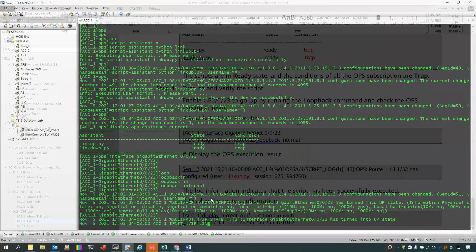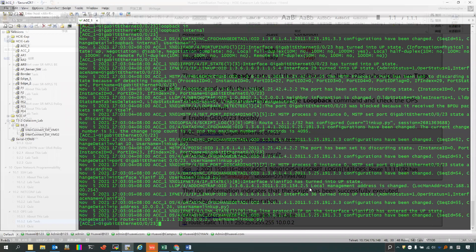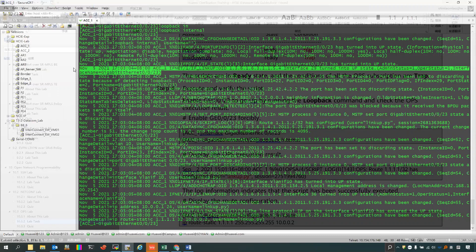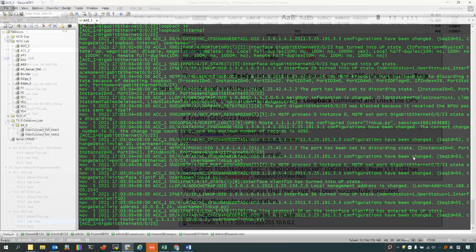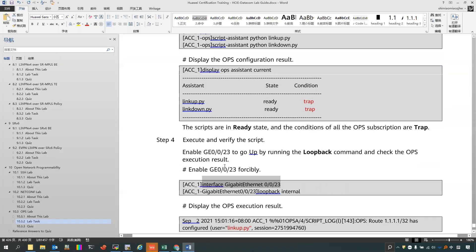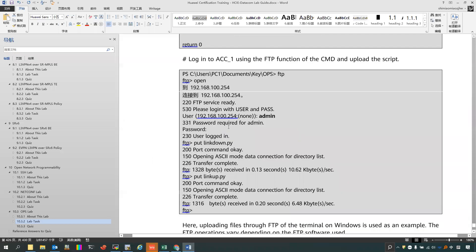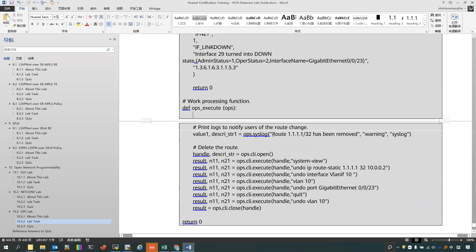Now you can find that this interface has already gone up and this device has already generated a lot of information, and one trap information should be included. And then you can find that we have a log entry showing the configurations have already been changed, and the username is link_up.py. It means this script has already executed — it has already executed the Work Processing Functions.